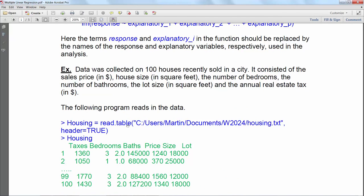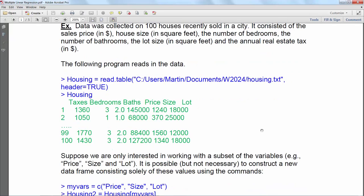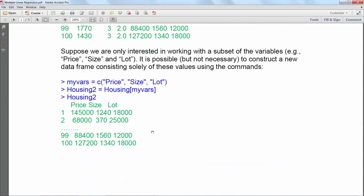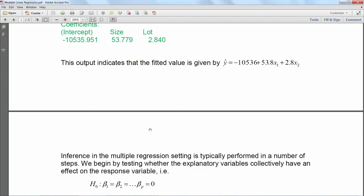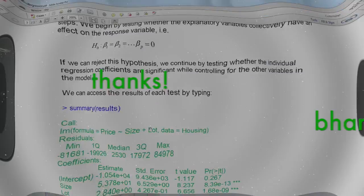Note that they are reading the data file using this command. Obviously this command is for their particular computer so it may not work on your computer, but you get the idea by looking at the commands and the output what they are trying to do.